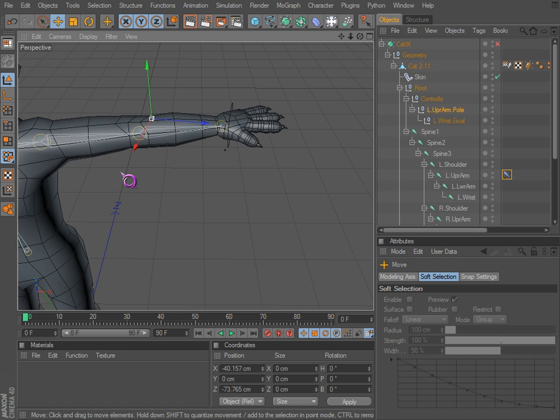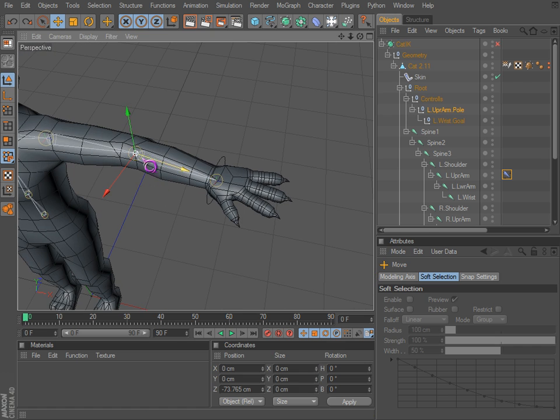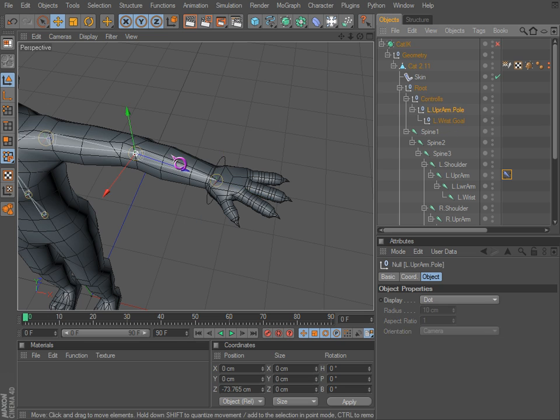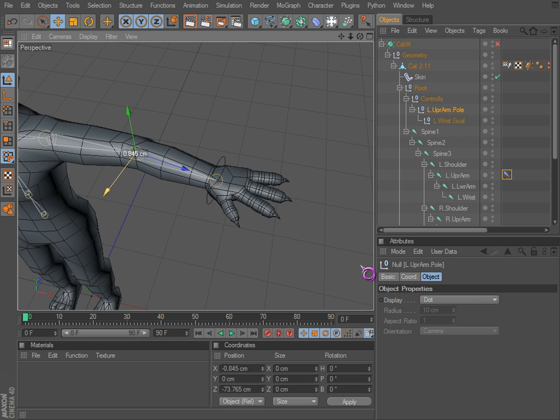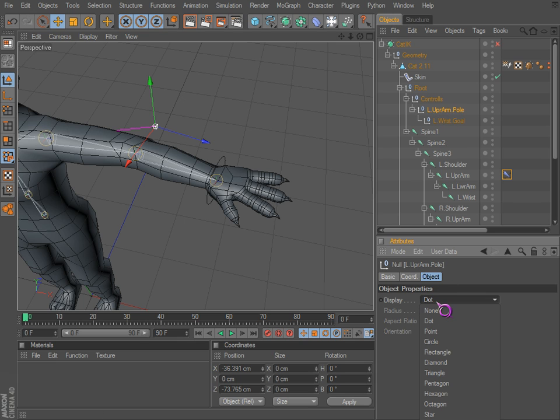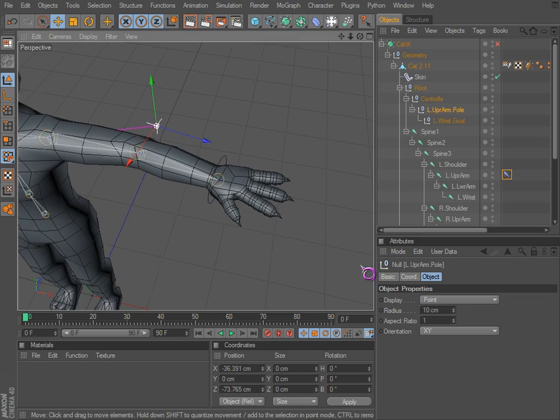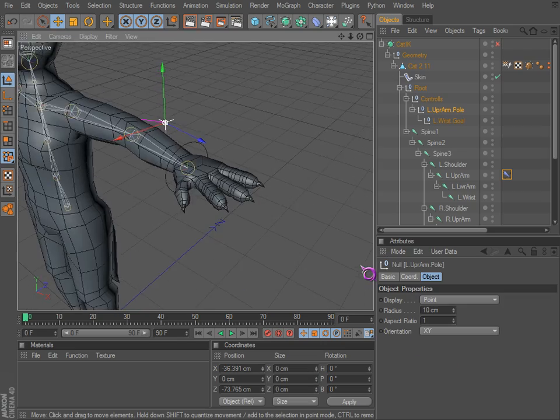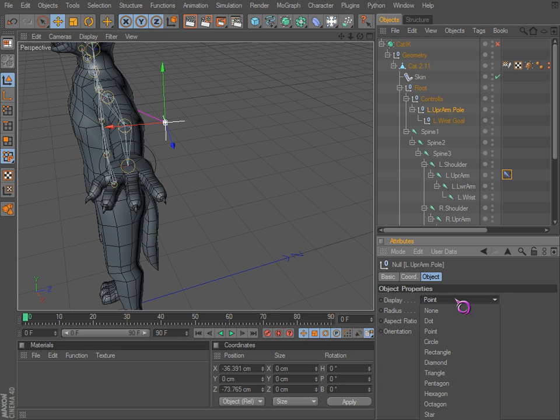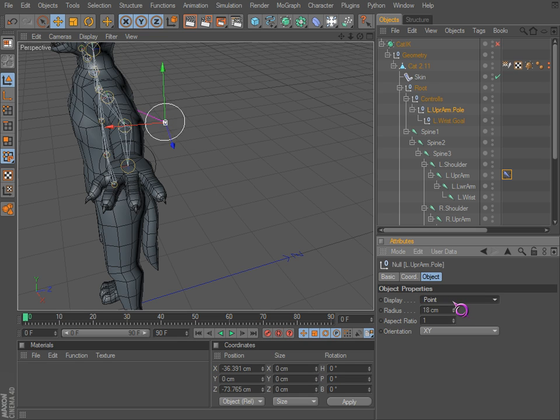And again, you can undo that a few times. You want to be able to see it. And if you want to move this separately but keep this parent-child structure, you can control-click and drag. So again, to see it, I like to go with point and just orient orientation. It can be anything else actually. Was it point? Yes, it was point.